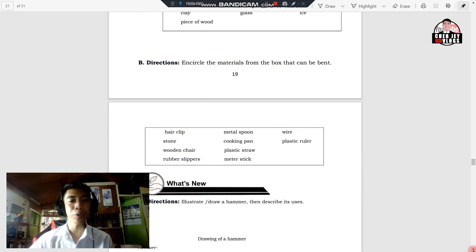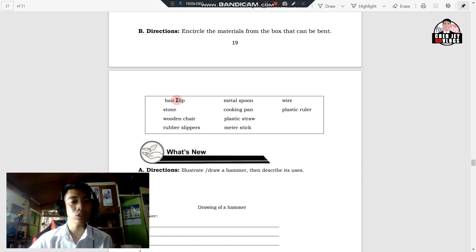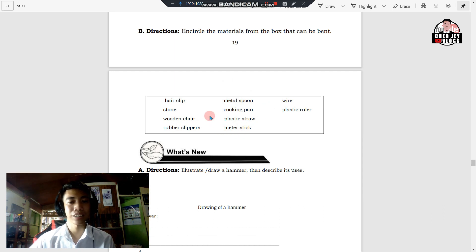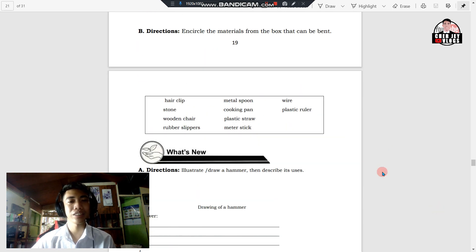For the next one in letter B, you're going to encircle the materials from the box that can be bent. The materials are: hair clip, stone, wooden chair, rubber slippers, metal spoon, cooking pan, plastic straw, stick, wire, and plastic ruler. You can now encircle the materials from the box that can be bent.